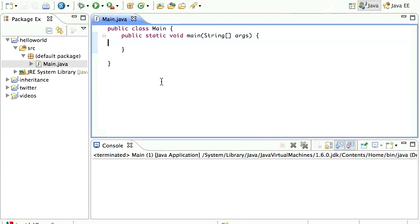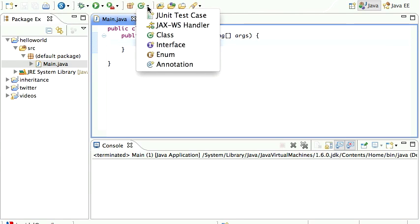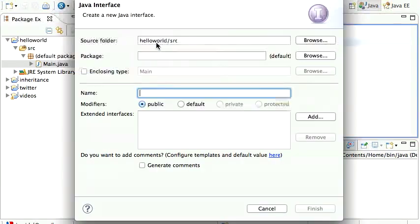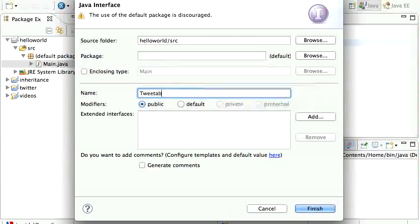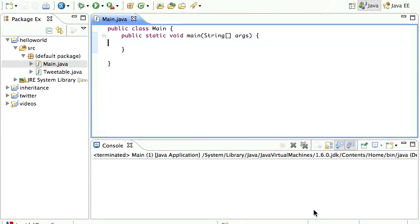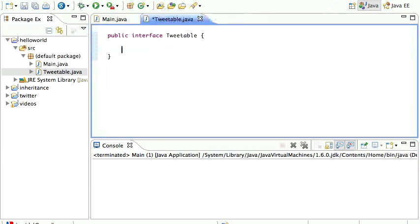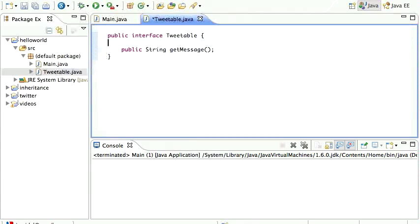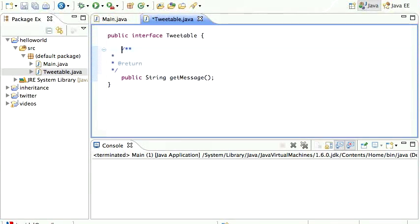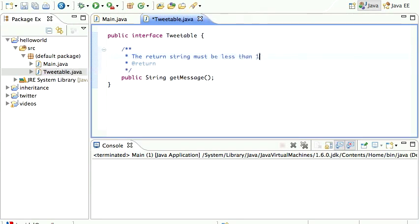Let's build some Java interfaces. To create one, go to File > New and select Interface. I'll call mine 'Tweetable' and click Finish. Once I have an interface, I can declare methods. To be tweetable, you need a public string method called getMessage. A comment notes the return string must be less than 140 characters, since that constraint can't be specified in Java.